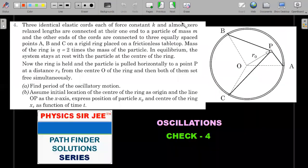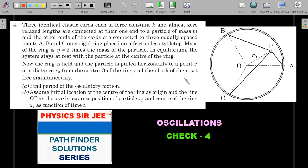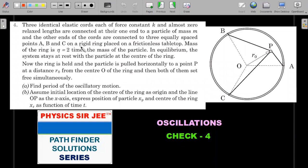Now let's move to Problem 2, which is slightly more difficult but uses the same concept. Here there is a ring and a particle connected by three elastic cords. The formal statement: Three identical elastic cords, each of force constant k and almost zero relaxed length, are connected at one end to a particle of mass m. The other ends are connected to three equally spaced points A, B, and C on a rigid ring placed on a frictionless tabletop. The mass of the ring is 2m.